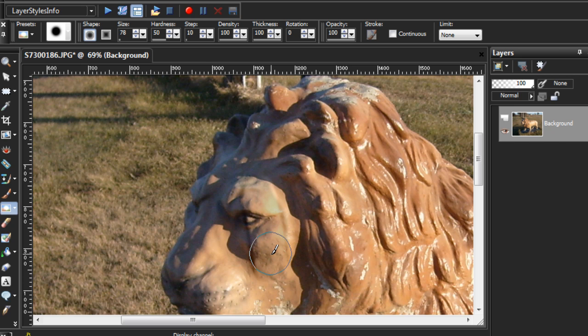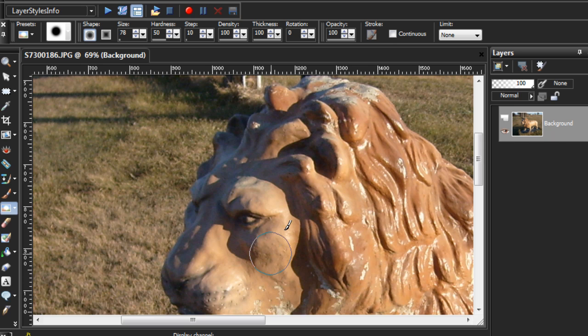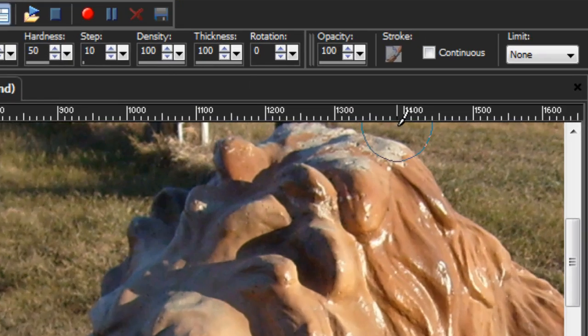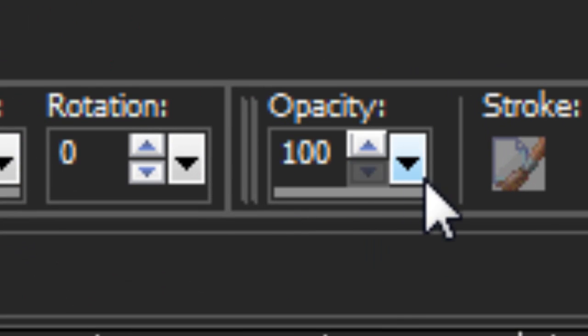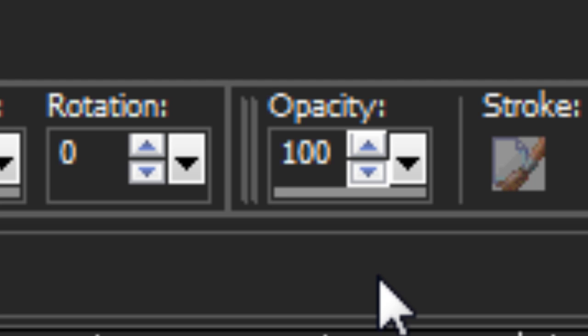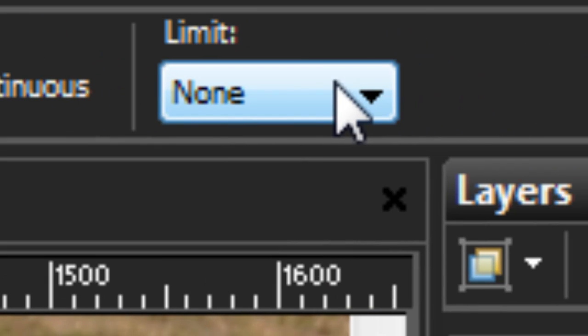Dodge and Burn both have two options that affect how they work. There's opacity, which determines the strength of the effect, and they have the limit.